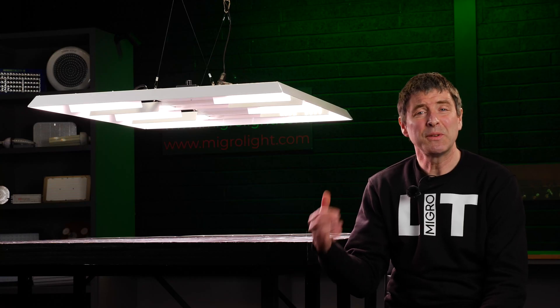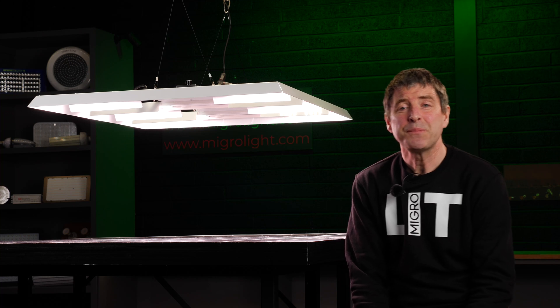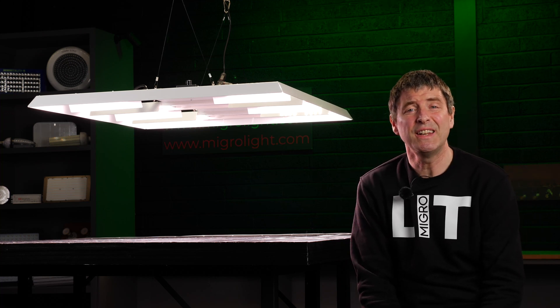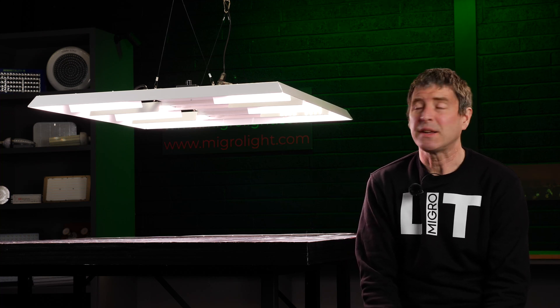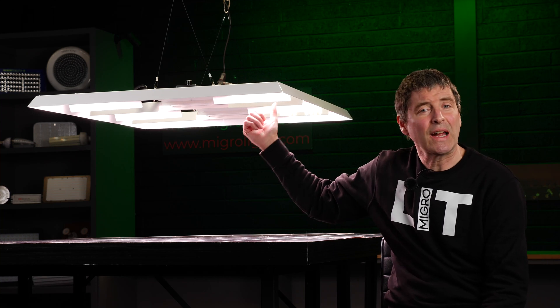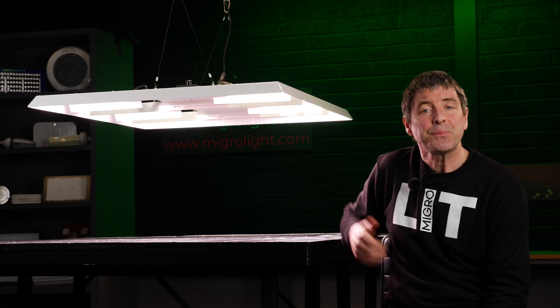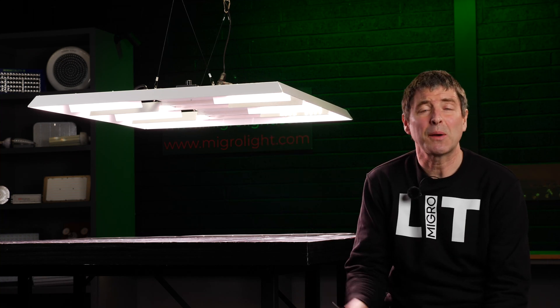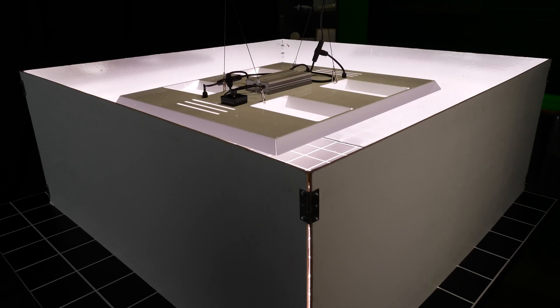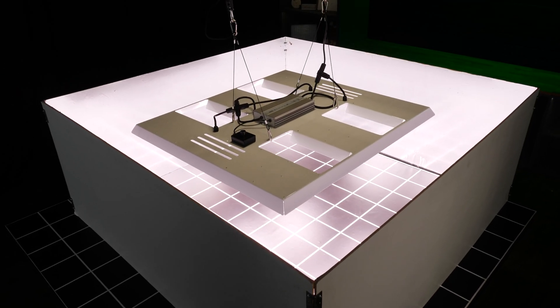So with the combined elements of the really high efficiency driver, highest efficiency LEDs on the market and this new innovative reflector feature on the Diablo, I was really interested to see what the performance would be like.